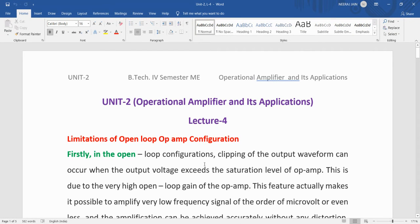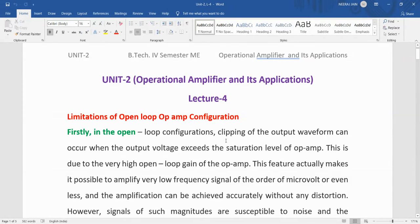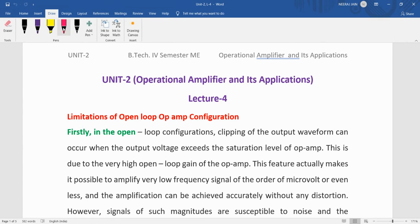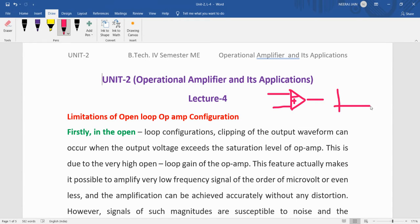Welcome dear students. Today we are discussing the open-loop op-amp configuration limitations. In the last lecture we studied the open-loop configuration, but we found that the gain is too high. The first limitation is clipping of the output waveform — if the op-amp gain is too high, the output will be clipped and we will not get a proper output.